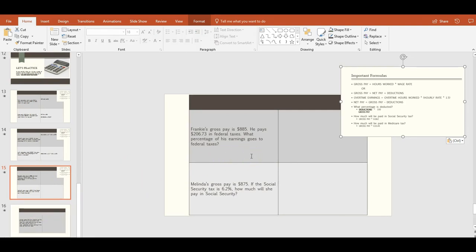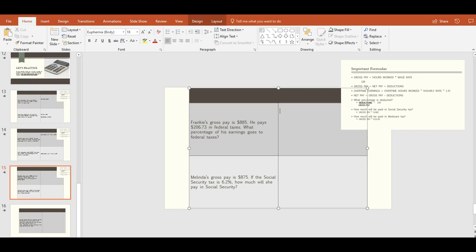Frankie's gross pay is $885. He pays $206.73 in federal tax. What percentage of his earnings goes to federal taxes? It's the same formula — we're just finding the percentage of federal taxes specifically. Deductions divided by gross pay gives us 0.23, multiplied by 100 equals 23%.